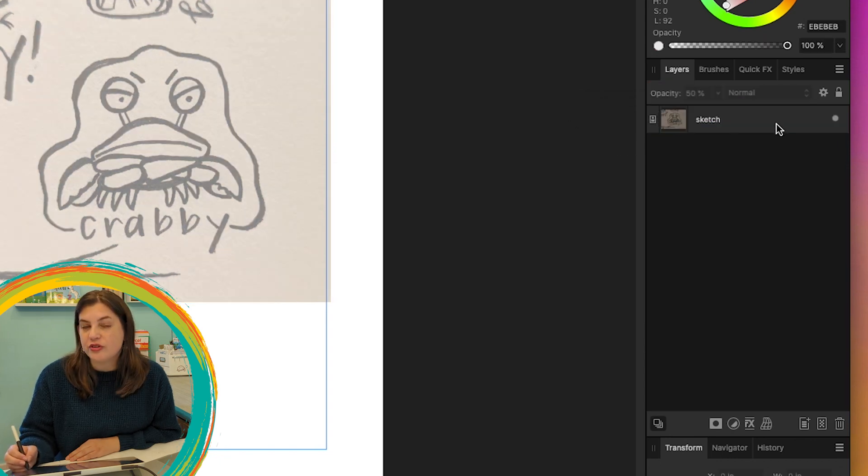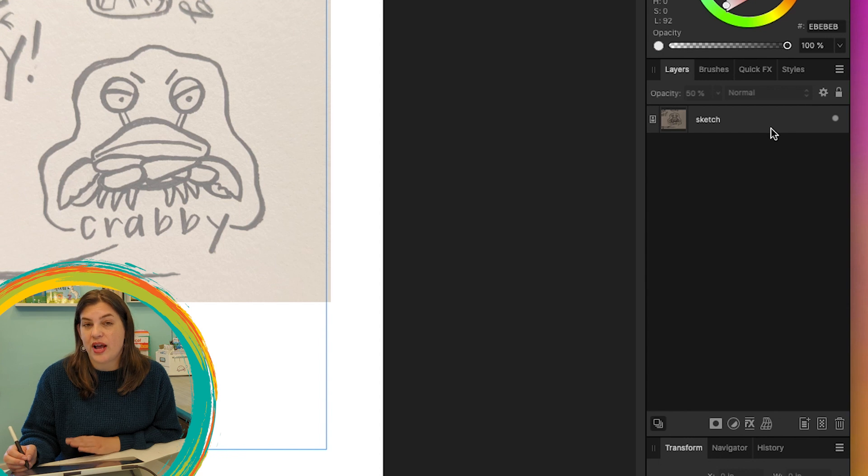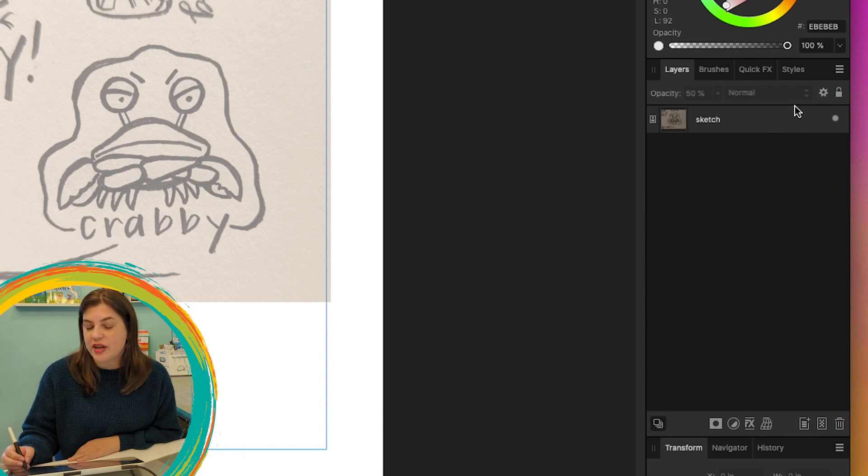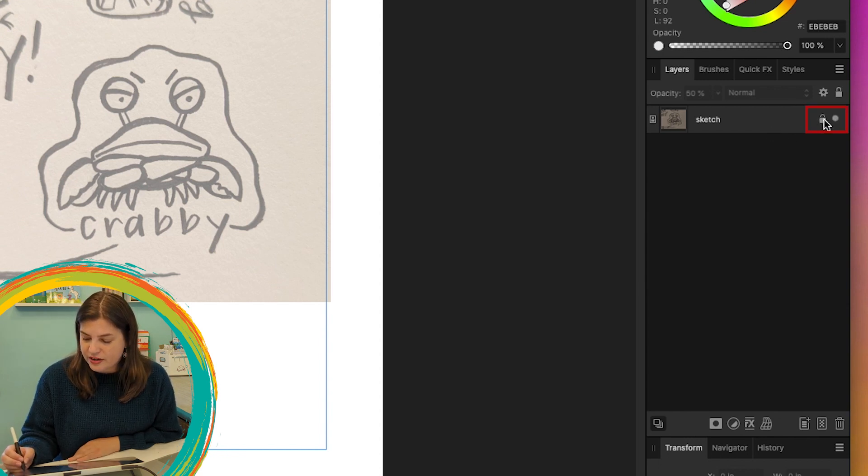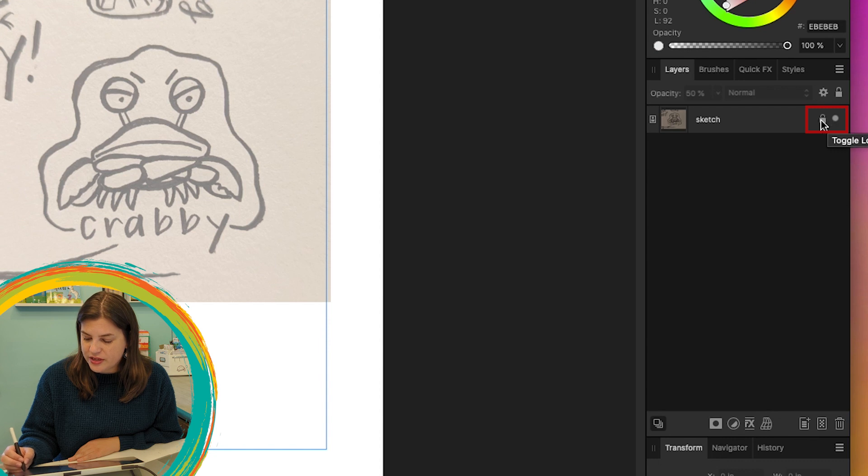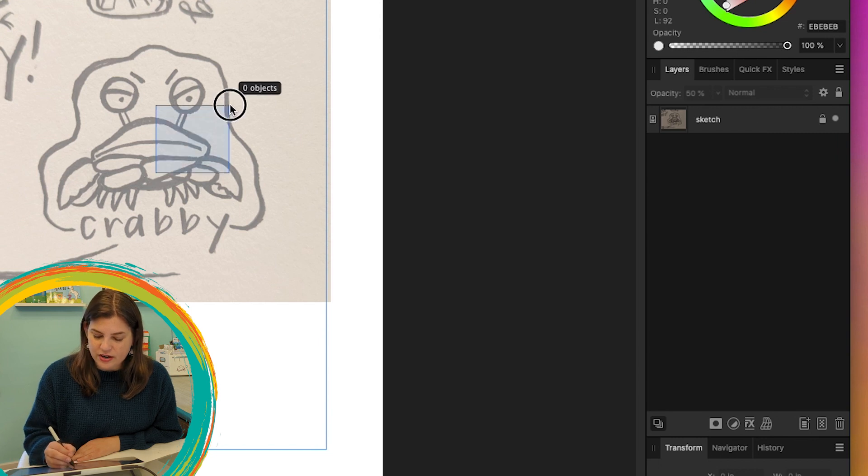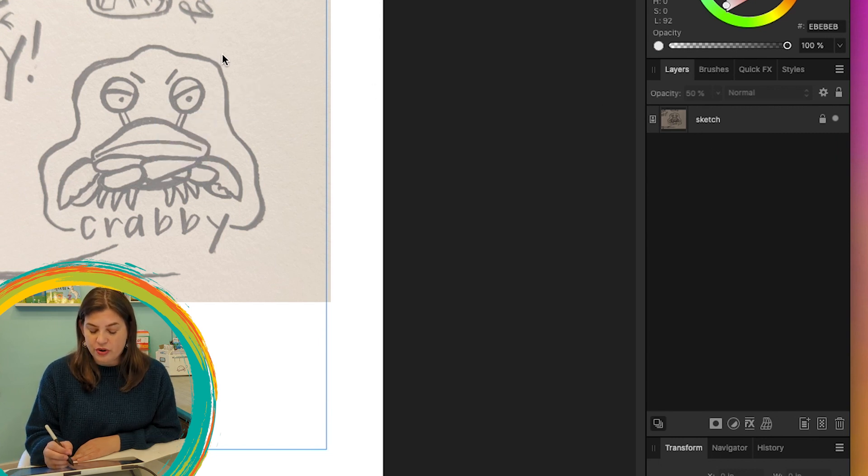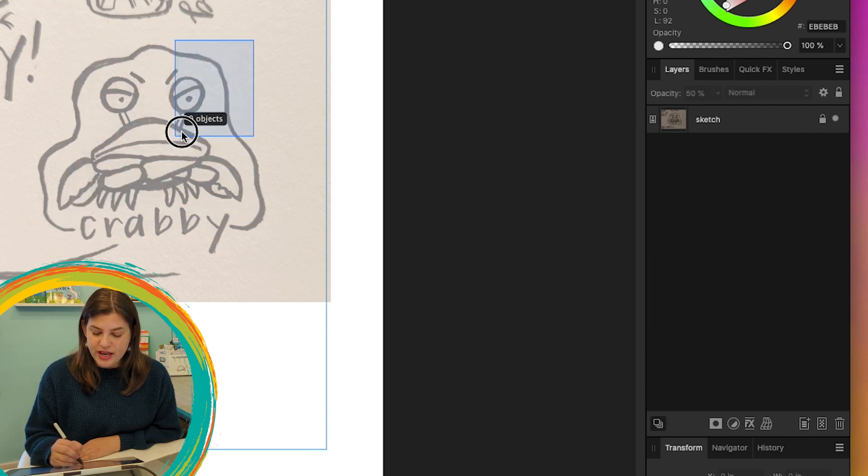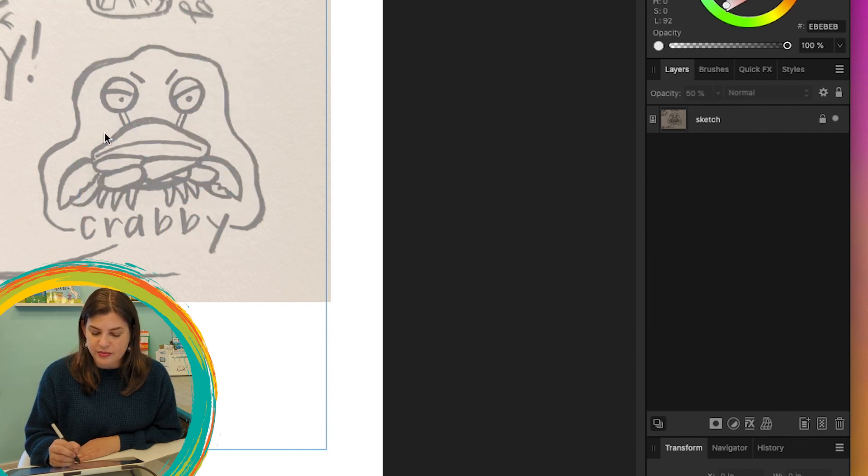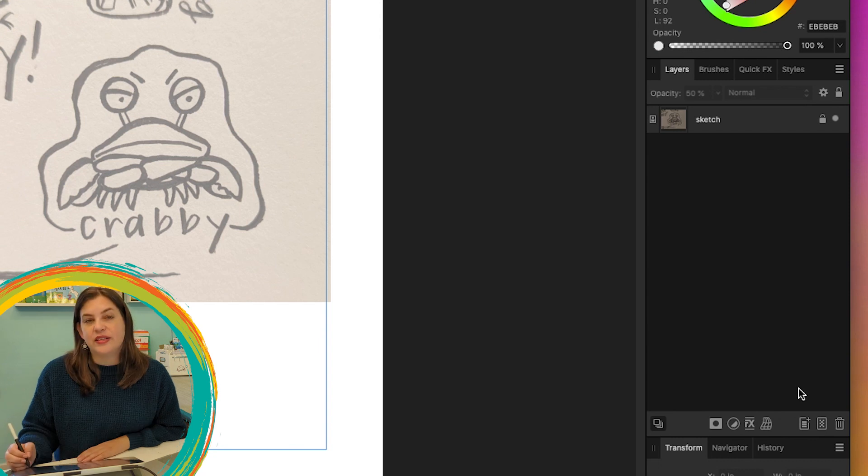So I'm going to go up here to Opacity and I'll just click that and bring it down to maybe like half. Then we can also lock the layer so that way we don't accidentally move it around. If you just hover over the right side of the layer, then you'll see the little lock that comes up and you can just click that.